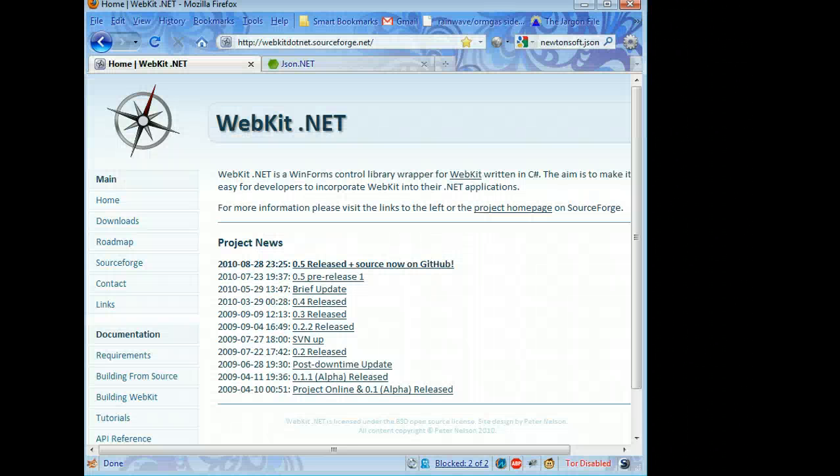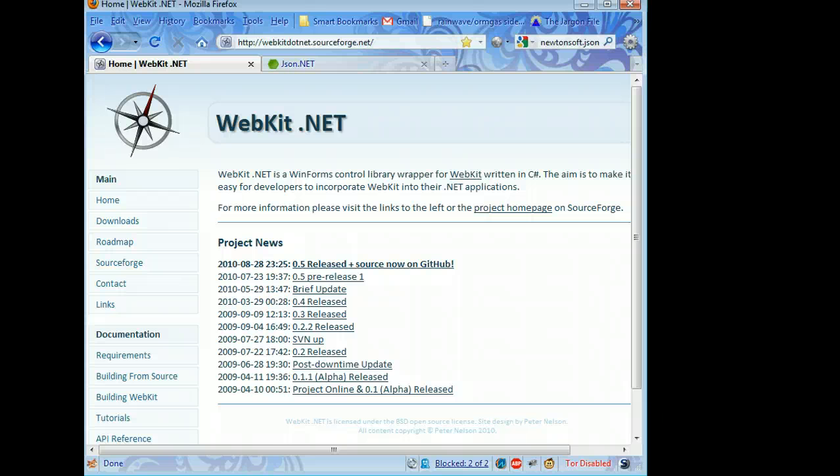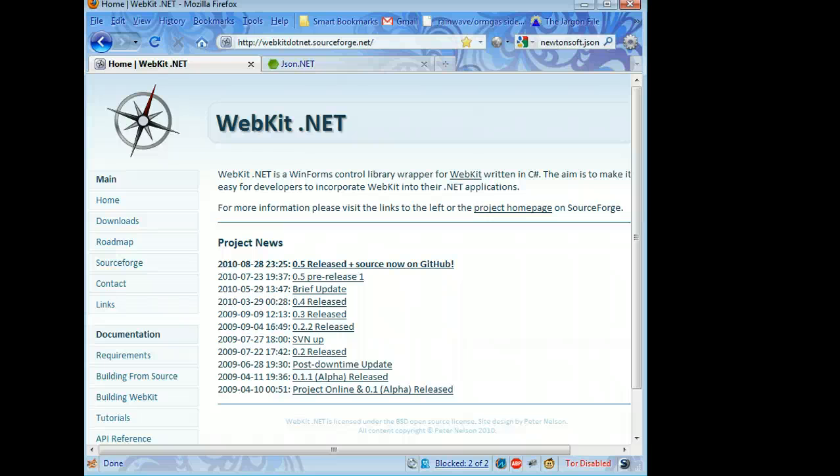Now the key to this whole endeavor is a little thing called WebKit.net. It's amazing. It's open source, written under the BSD license just like WebKit itself, so you can include it in whatever you want, and it provides a wrapper that allows you to embed WebKit as an ActiveX control in your Visual Studio programs.